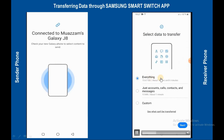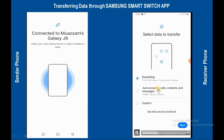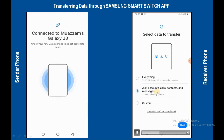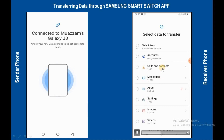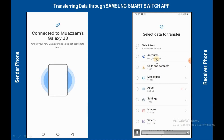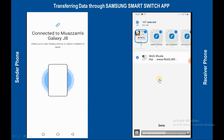Devices have been connected to each other, searching for data to transfer. Now, if you want to transfer all your data, select 'Everything'. If you want to transfer only accounts, calls, contacts and messages, select that option. If you want to transfer custom data, select this option — here you can select whatever you want to transfer: images, apps, video files, audio files, calls, contacts, messages.